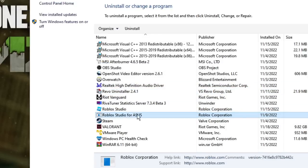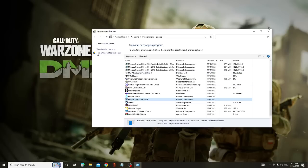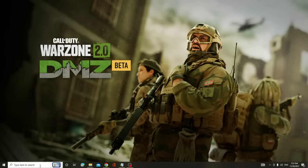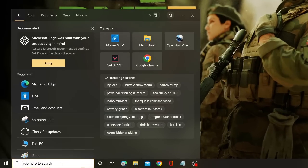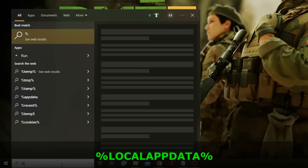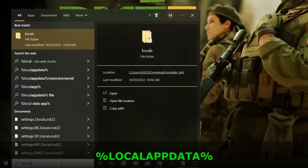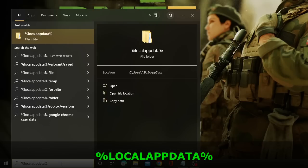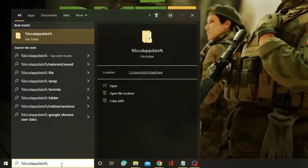Once everything has been uninstalled, close the box. Now click the search box again, type %localappdata%, and hit Enter.